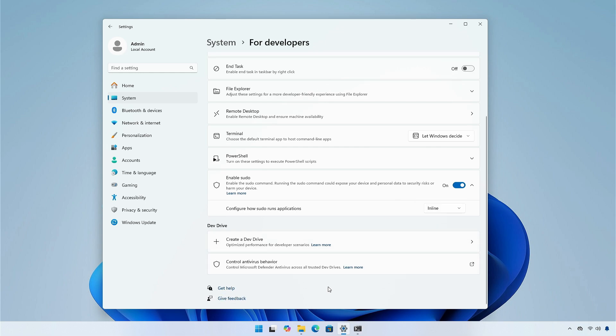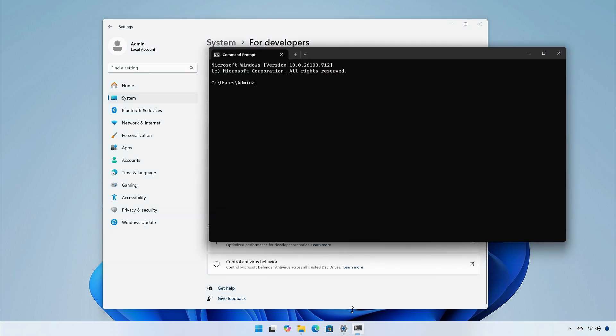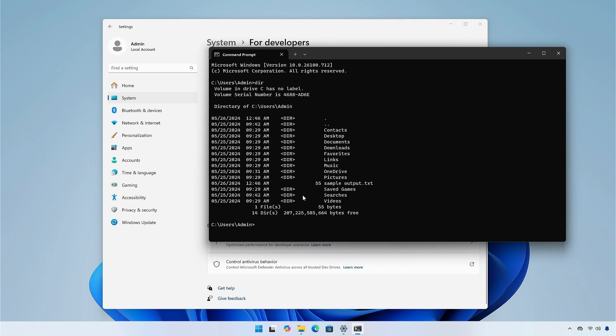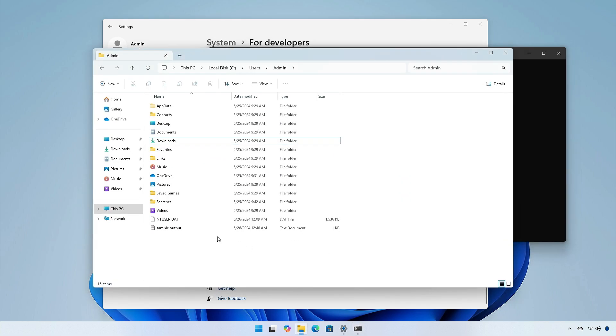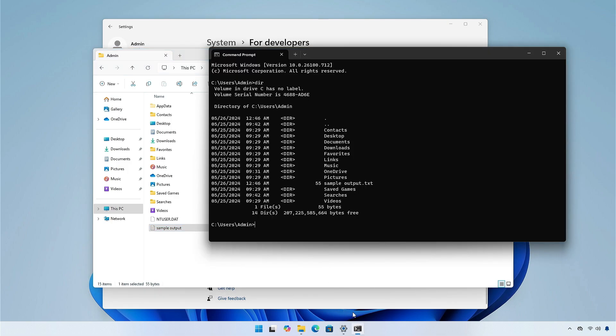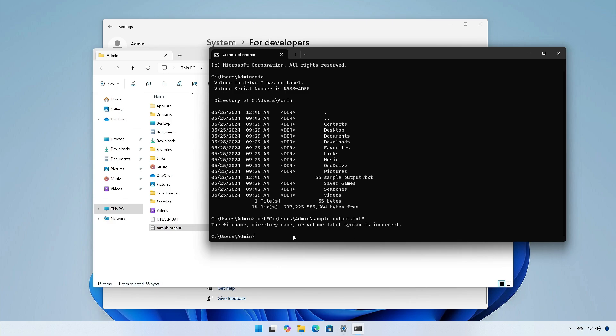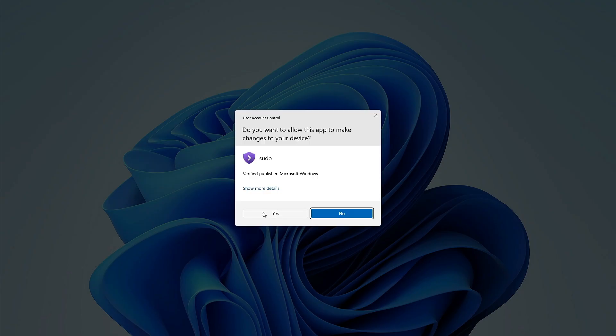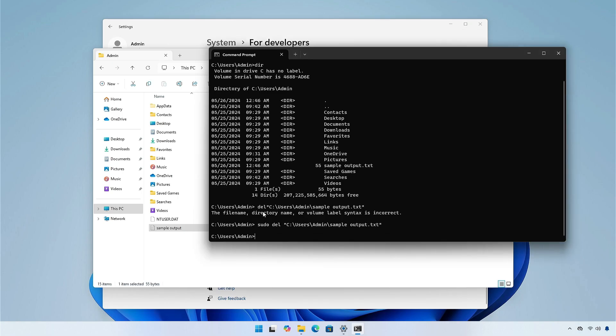For example, to delete a file from the system, open command prompt and search the file directories. Here the file is sample output. If we try to delete it normally, it is showing an error, but when we use sudo command before delete and then execute the command, the file is deleted.